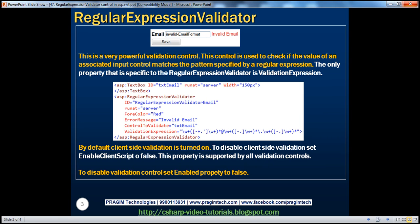The regular expression validator is a very powerful validation control. This control is used to check if the value of an associated input control matches the pattern specified by a regular expression. Let's understand what we mean by this with an example.